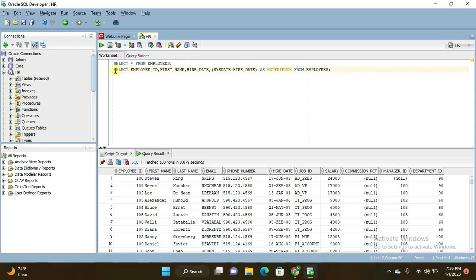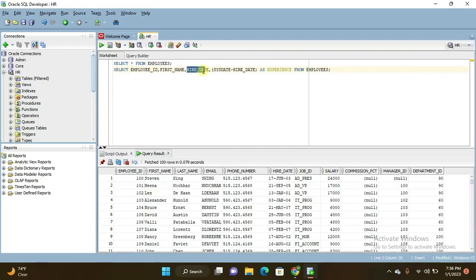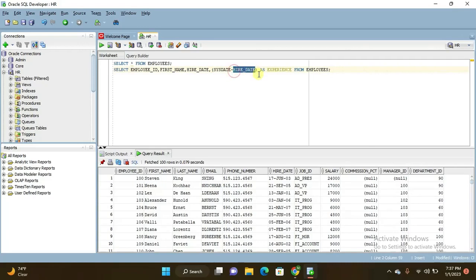Select employee ID, I want to display employee ID and first name of the employee and hire date also. And I want to count the experience of the employee. So here, current date minus hire date. It will fetch the experience of employee, particular employees, how much experience they are having. As alias name it will display as experience from the table employees.